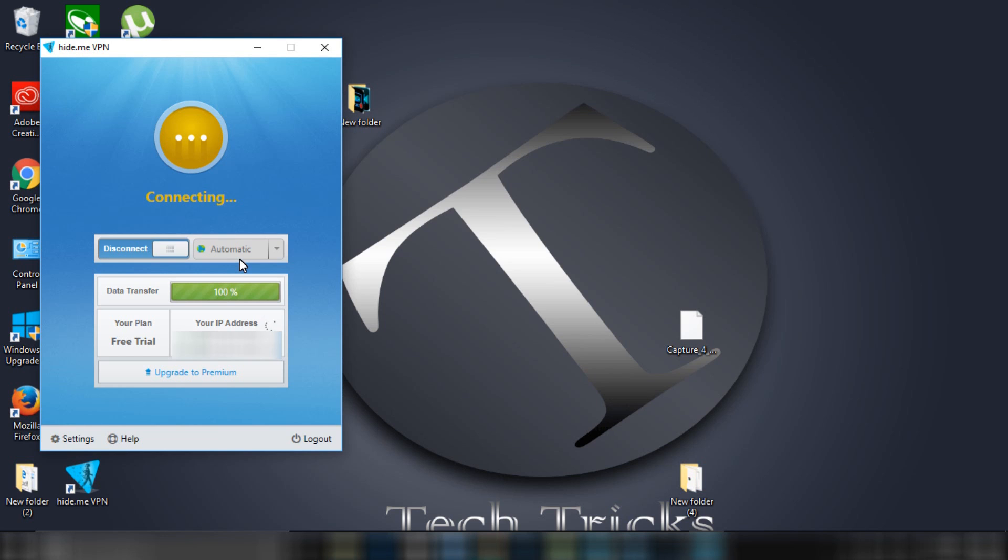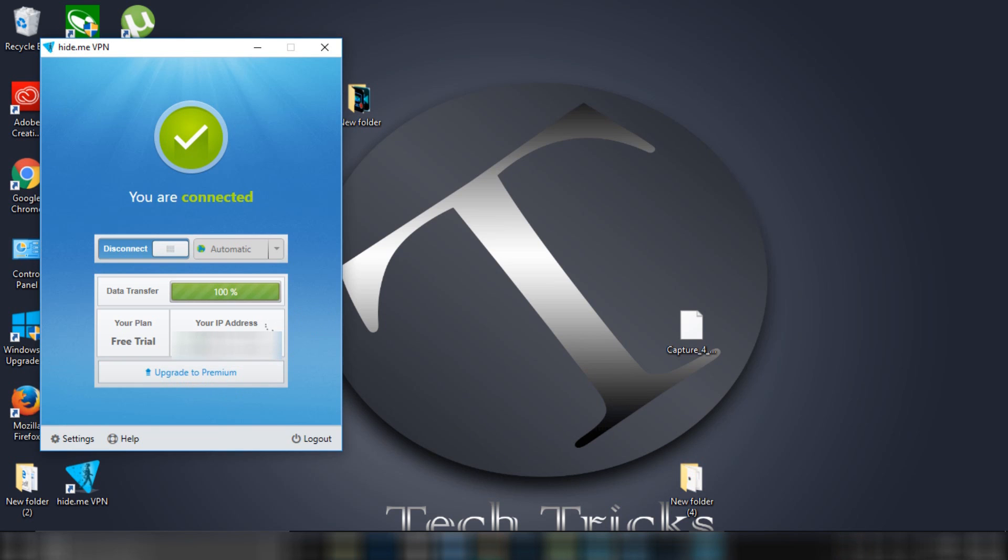Guys, if you use your data, it is actually 5MB. If you use this completely, you can renew your free data again and again whenever you want. It is connected.